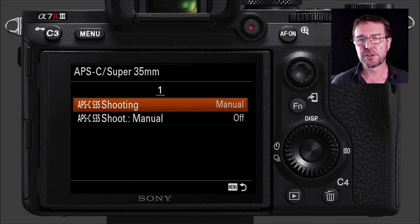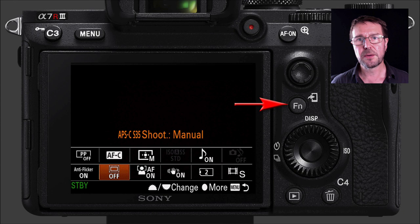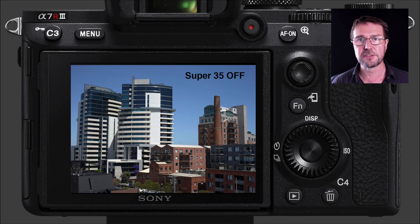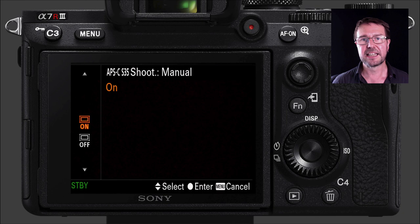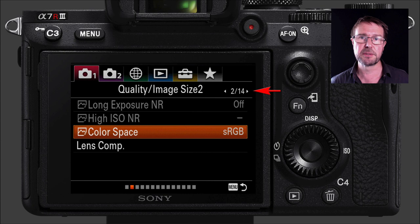You will get a little bit more quality from the a7R3 by shooting in Super 35, but this will change the focal length of the lenses you're shooting with. I'm going to add this option to the function menu so I can quickly choose whether to shoot full frame or Super 35 while shooting. With Super 35 off you can see this is with a 35mm lens, but as soon as I press the function key and select Super 35 on, that gives me a magnified view.